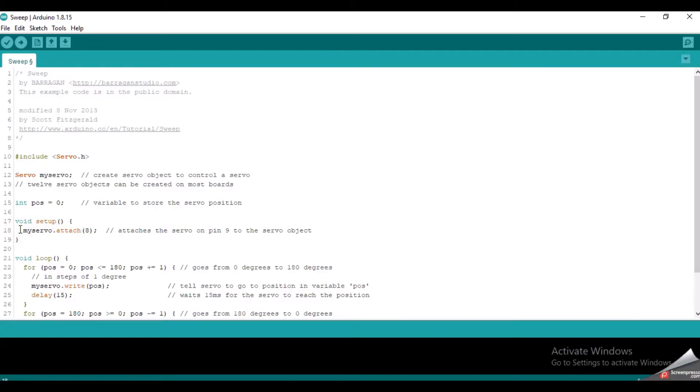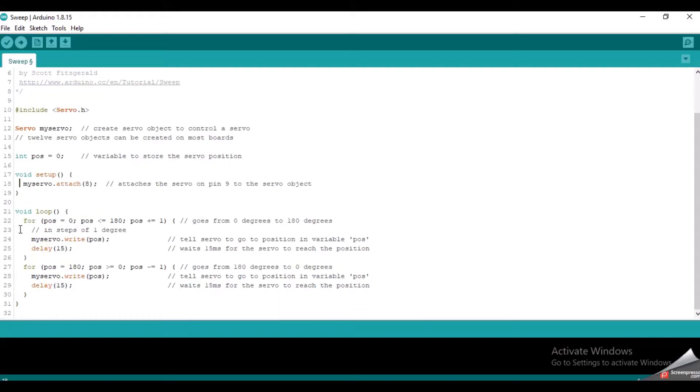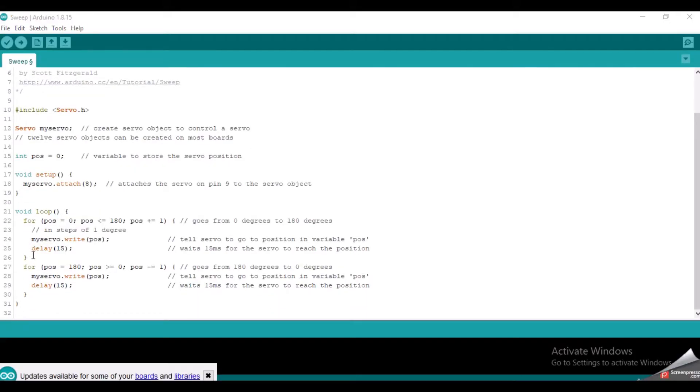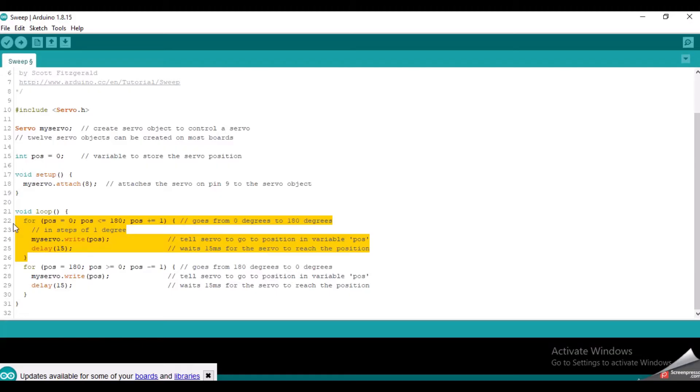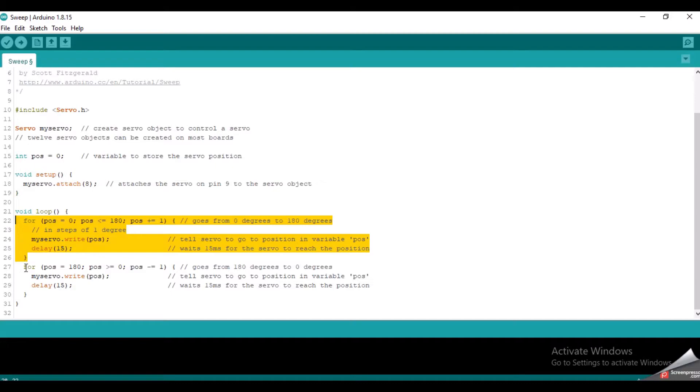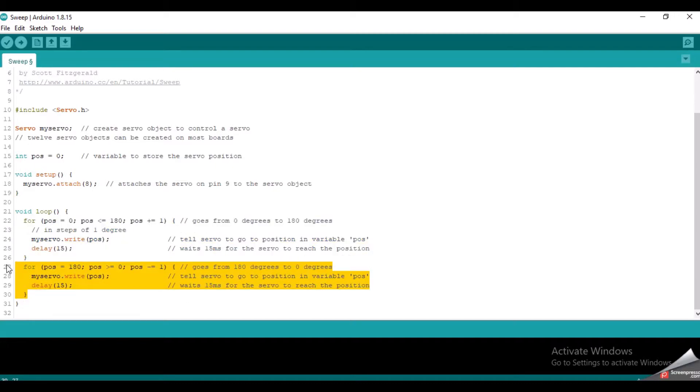Now it comes to the loop function which runs again and again. This first for loop is used to turn the servo motor from 0 degrees to 180 degrees. And this next for loop is used to turn the servo motor from 180 degrees back to 0 degrees.